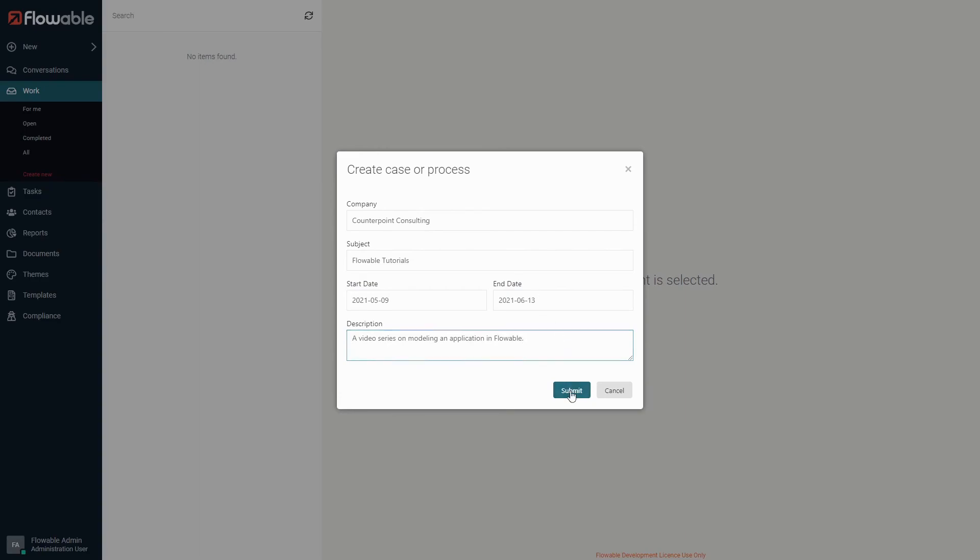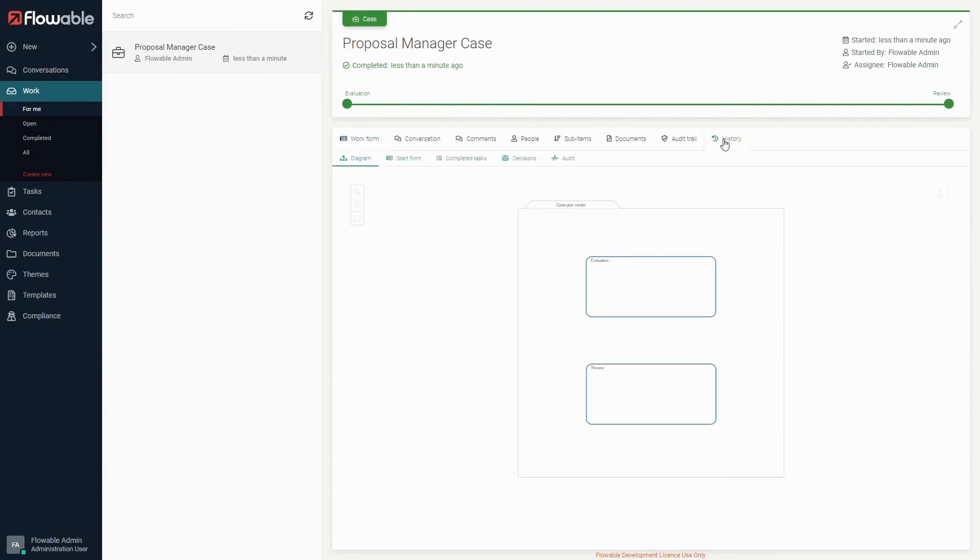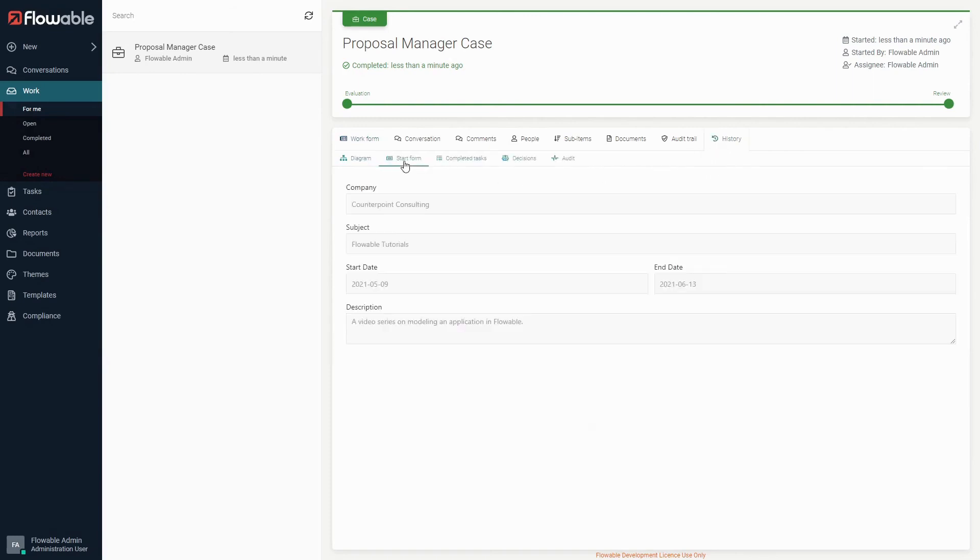After we click submit, the case will begin. Like in the last video, both stages of the case have been completed, but now if we look at the start form tab under history, we can see that the data we had filled out is in the start form.